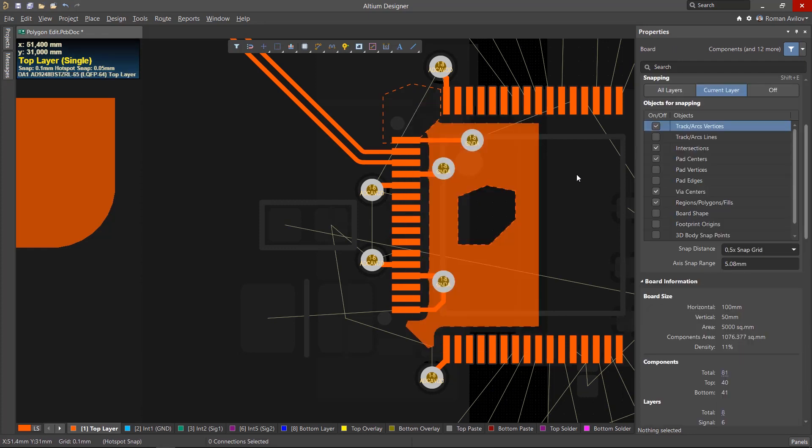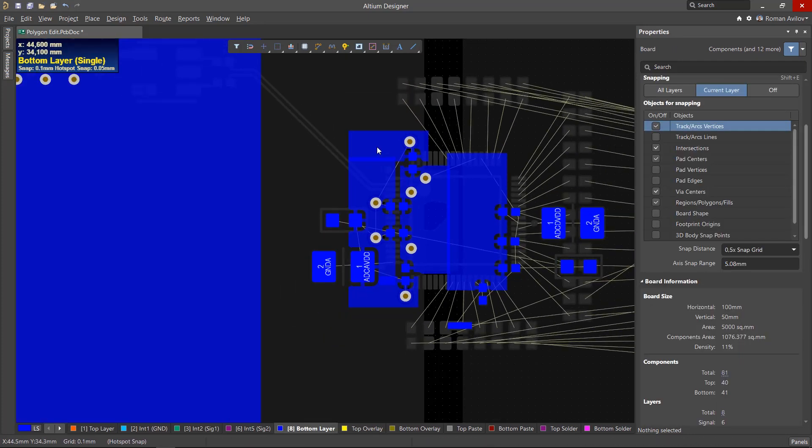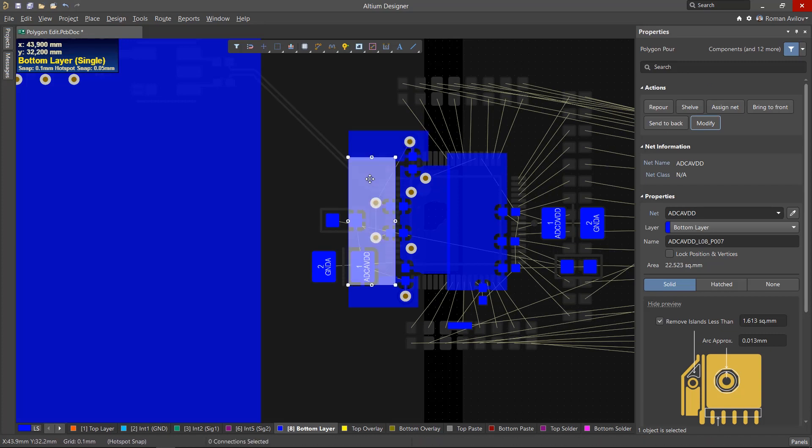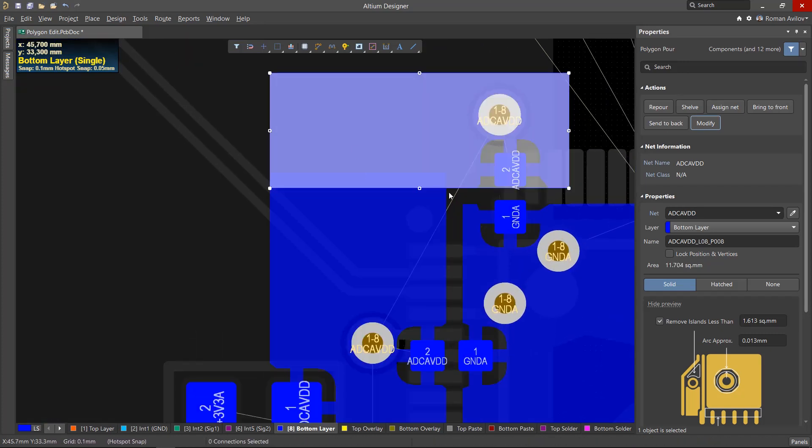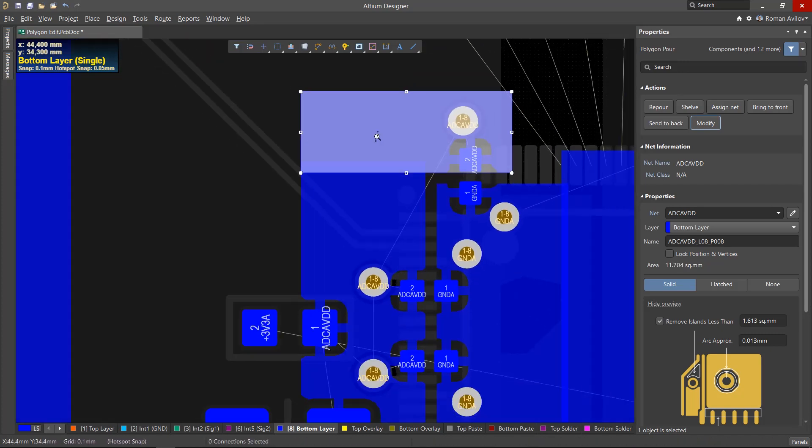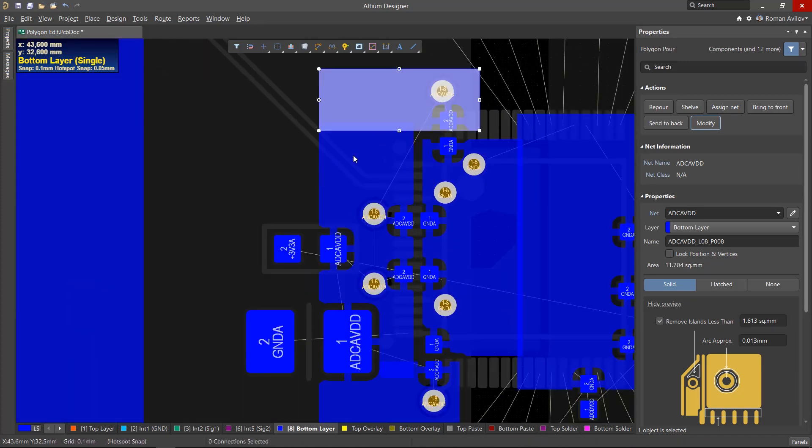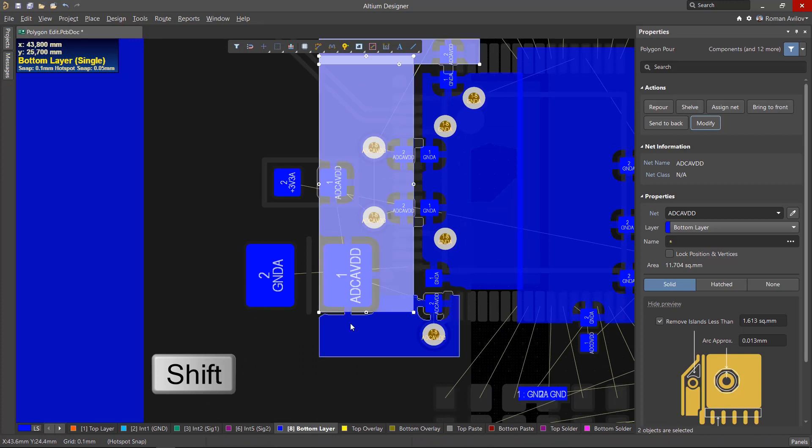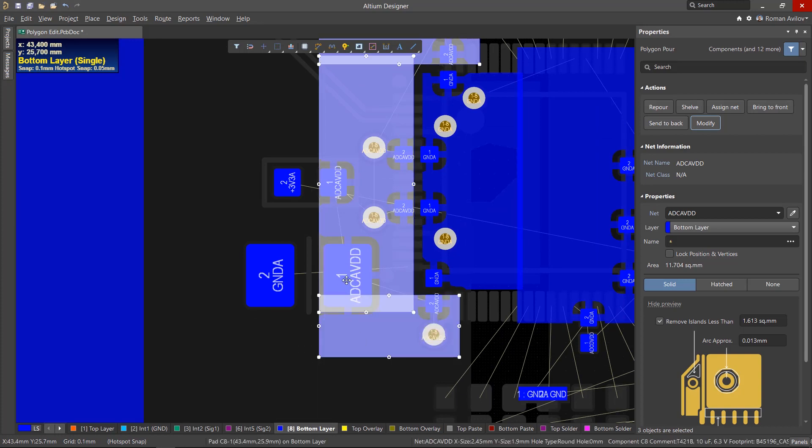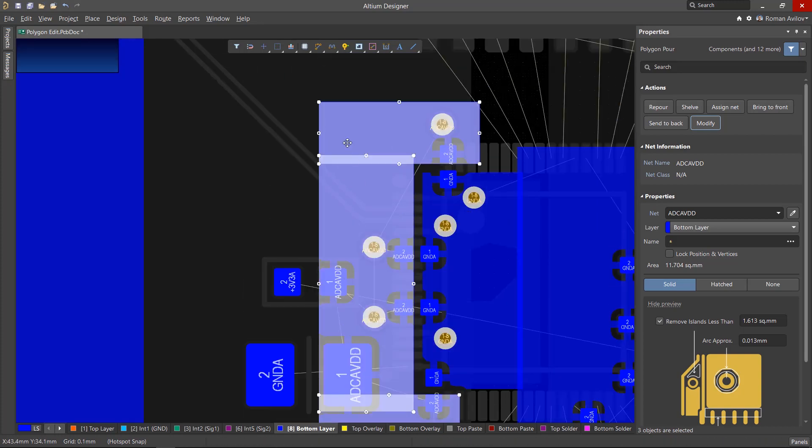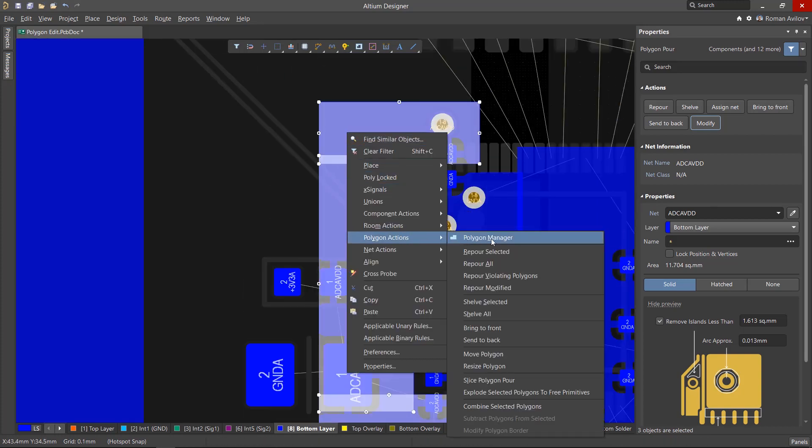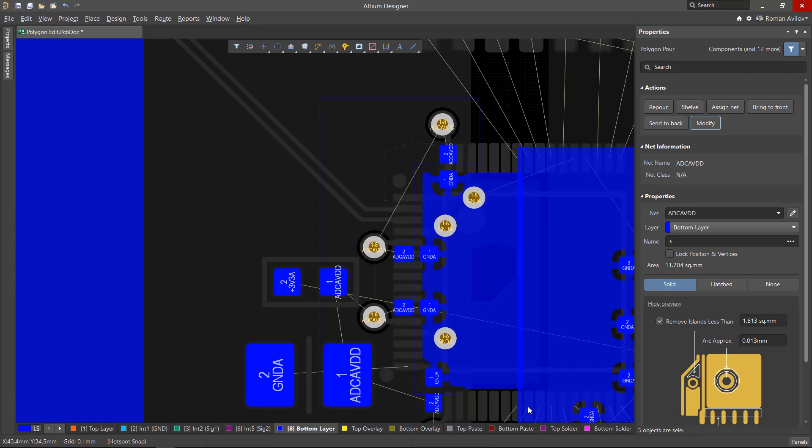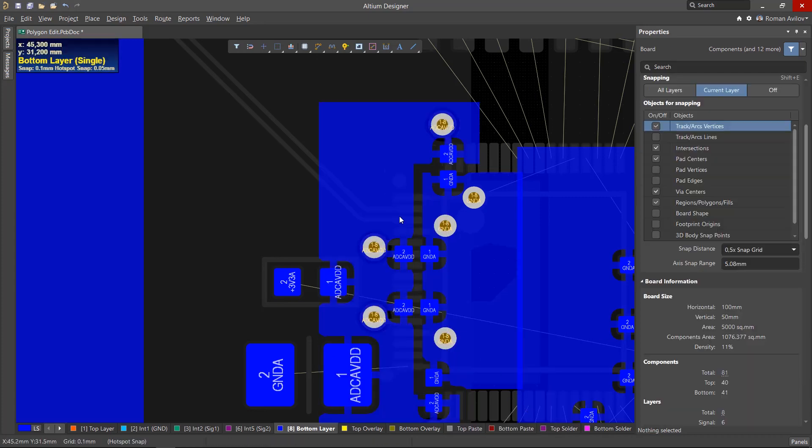Complex polygons can be created from simple polygons by combining them. Note that the polygons you intend to combine must be overlapping as shown. To combine polygons, select them with the Shift key. Right-click on any of the selected polygons and click Combine Selected Polygons from the Polygon Actions menu. The selected polygons will be combined into one.